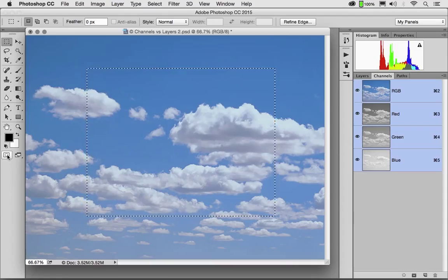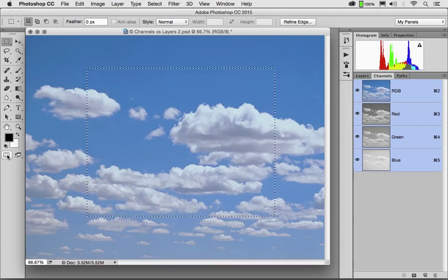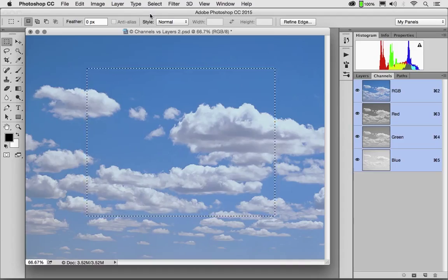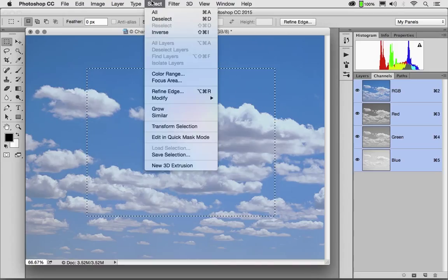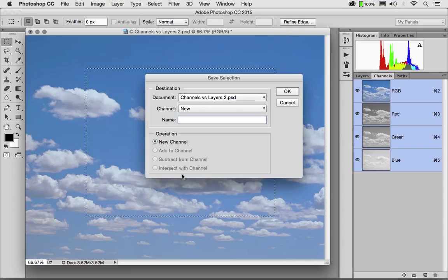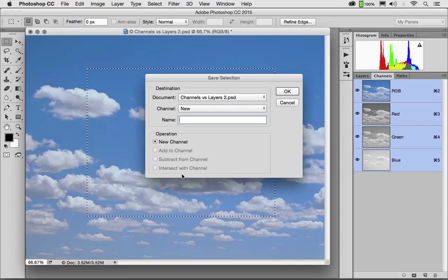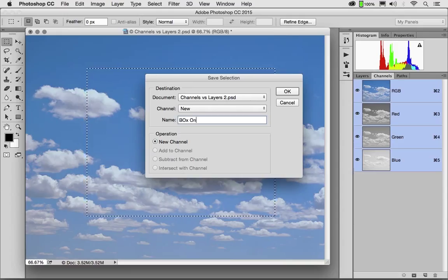But you could have dozens of channels. And if you'll remember, a channel and a mask and a Quick Mask are all basically the same thing. There are many different ways to save a channel. If I go up here to the Select menu, and I choose Save Selection, I can save this temporary selection permanently. Let's call this Box 1.